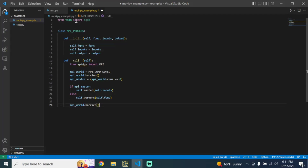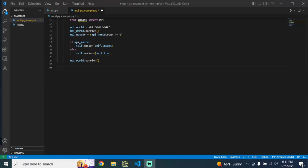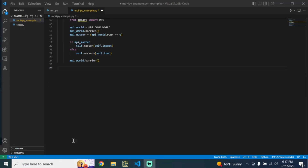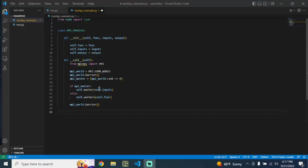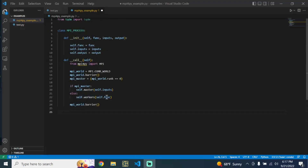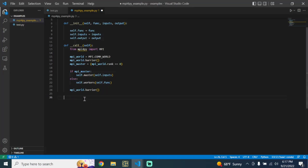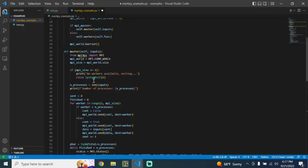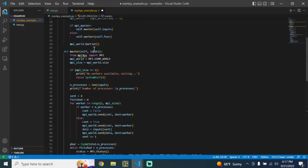We want to make sure all of the workers finish their processes before we continue. Since we're calling on the master function and the workers function, let's go ahead and define those. I'm going to copy and paste in the master function, walk through it, and then do the same with the workers function. Here's the master function. Basically, to start with, all we do is initialize the MPI for Py library just like before.